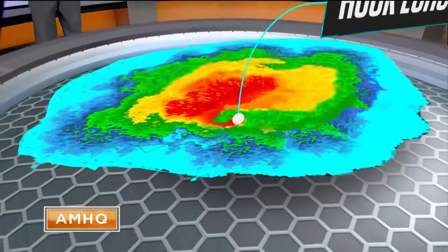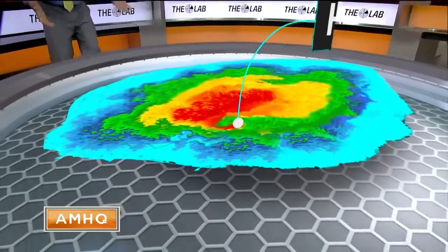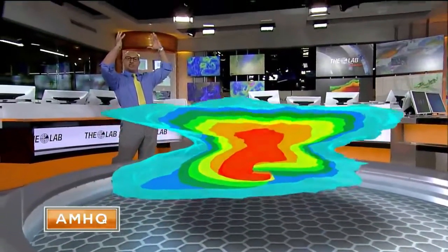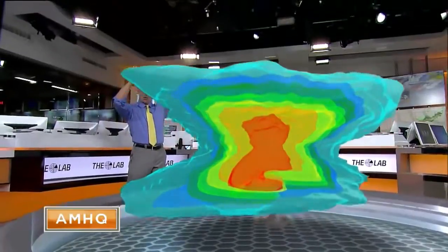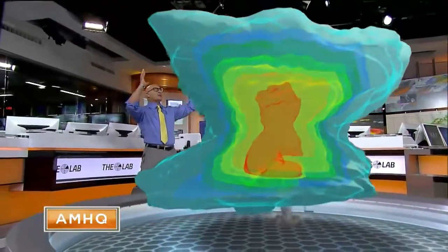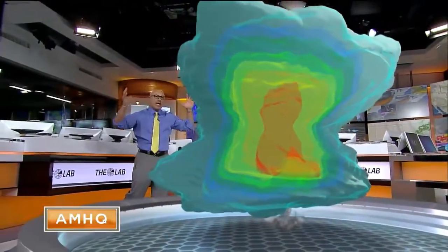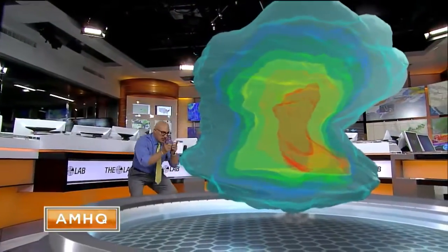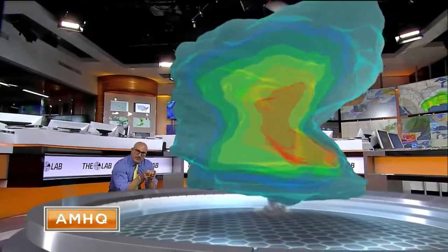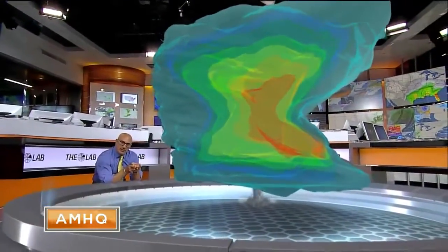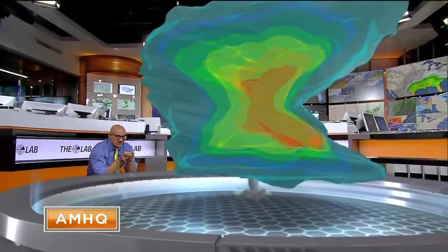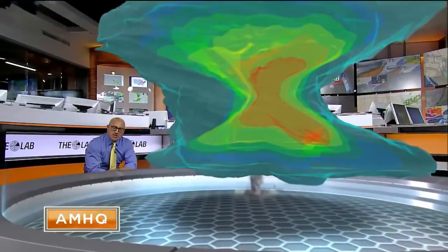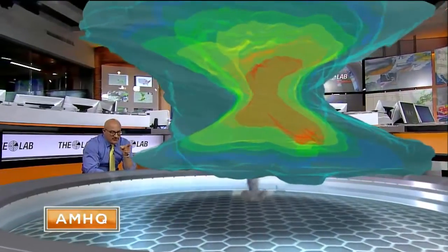We know that these storms aren't flat — they're in the vertical, 40, 50, 60,000 feet. So let's pull this thing up and look at it, because when you look at this big rotating thunderstorm, as massive as it is, look at what's going on down here. Look at that tornado — just a small part, but the most violent part of that supercell is right there.